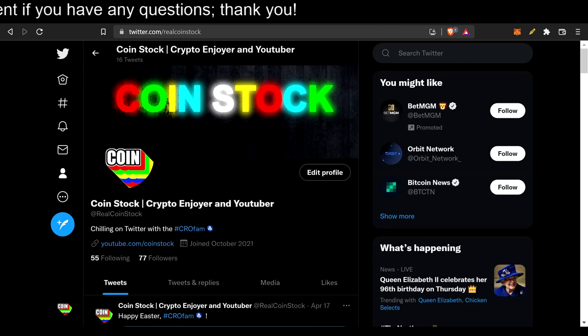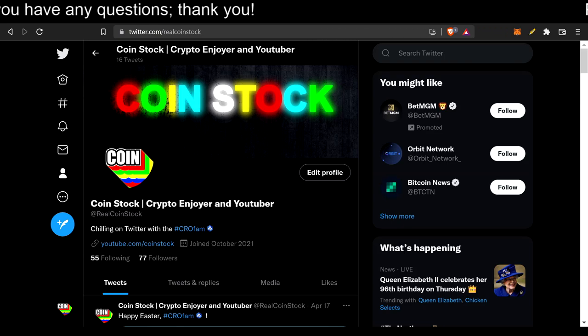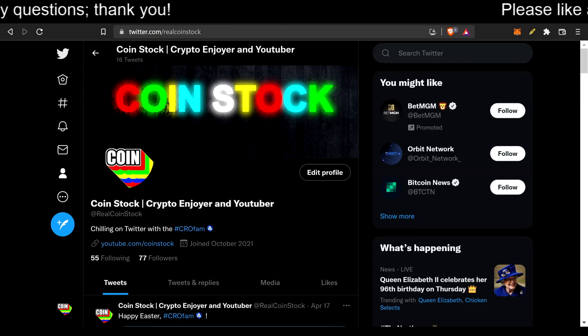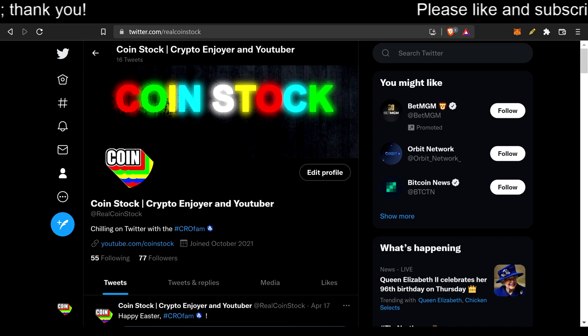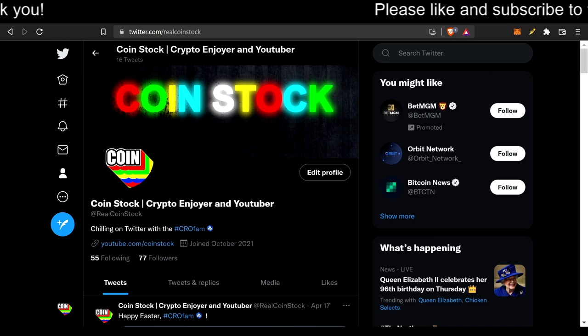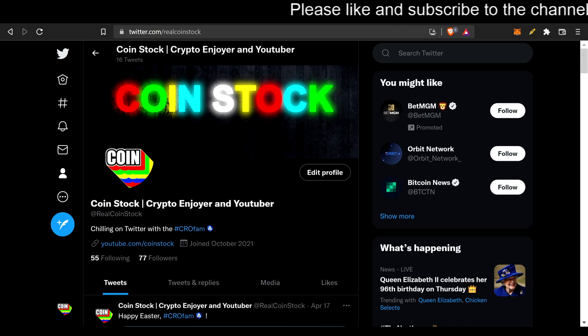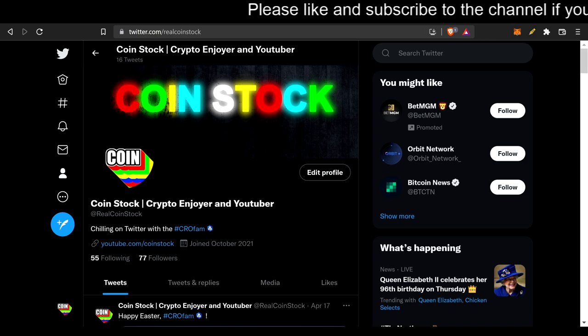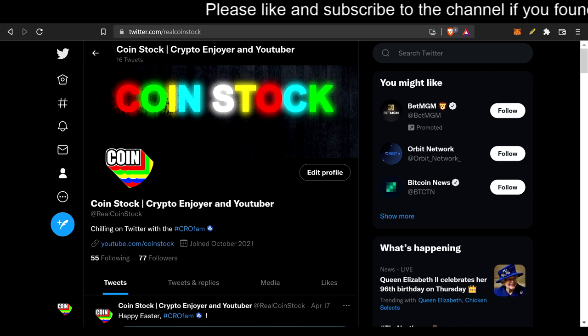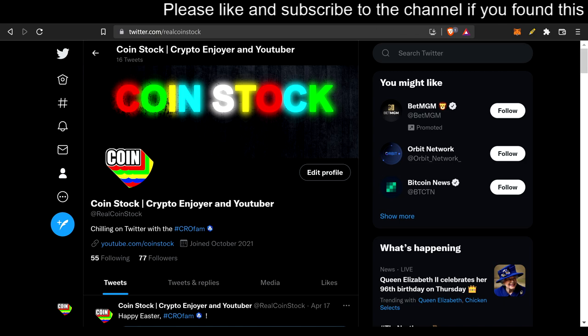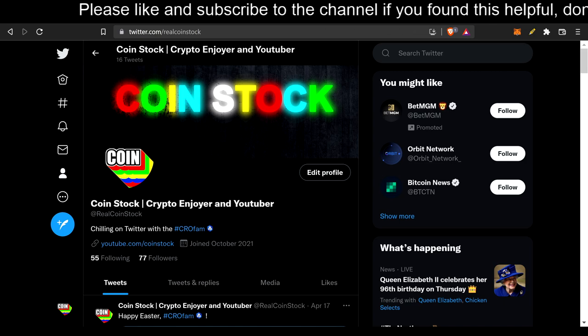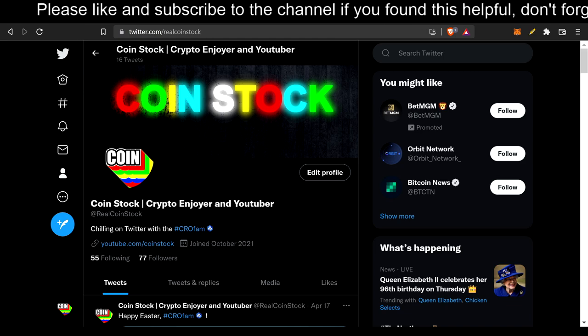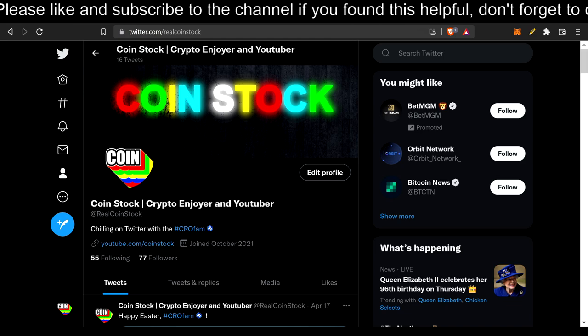Yo, it's your boy CoinStock here, back at it again, stuffing these duffel bags and collecting that cheddar. Before I begin, please don't hesitate to like, comment, and subscribe. Also, disclaimer, I am not a financial advisor, I'm just a friend trying to educate you.